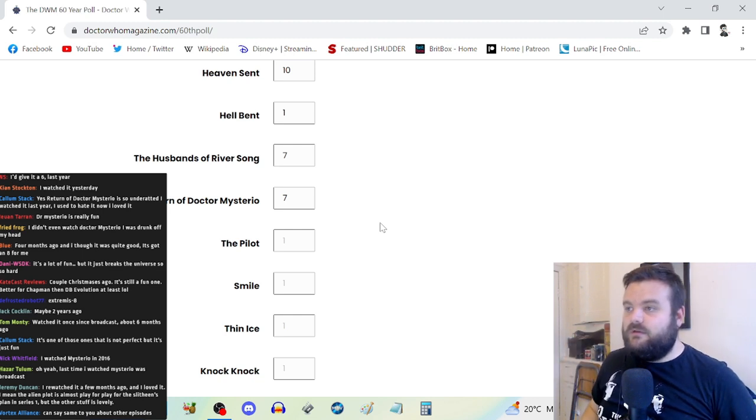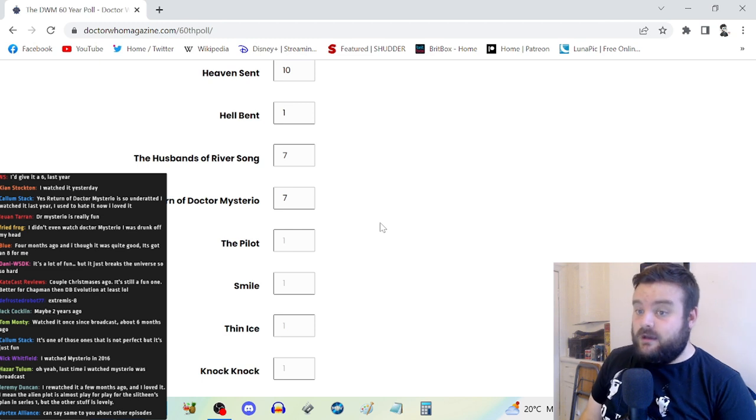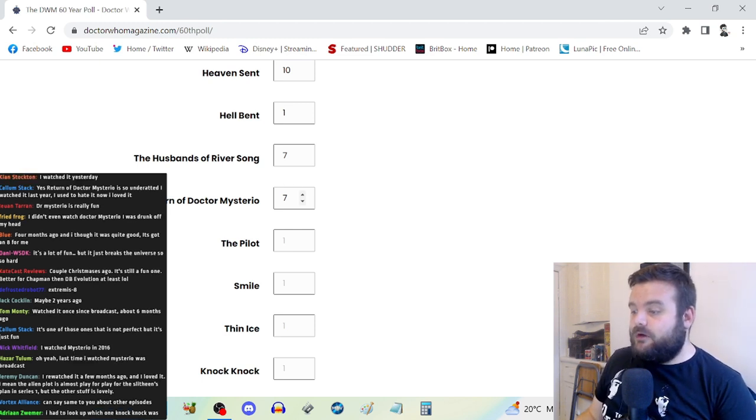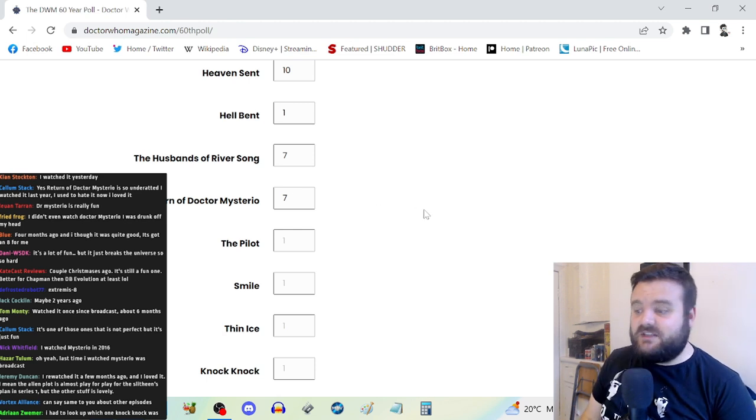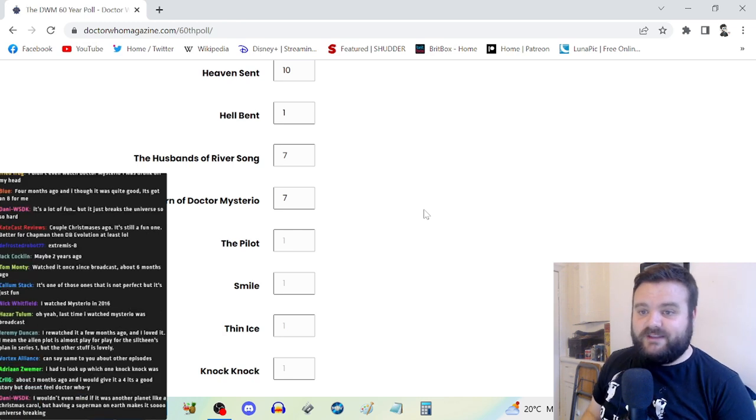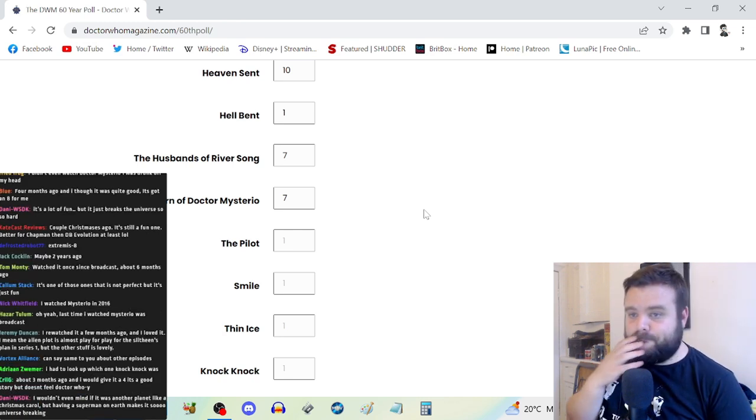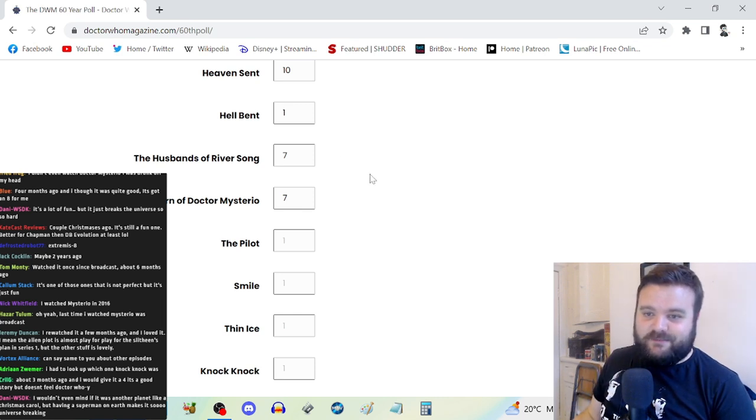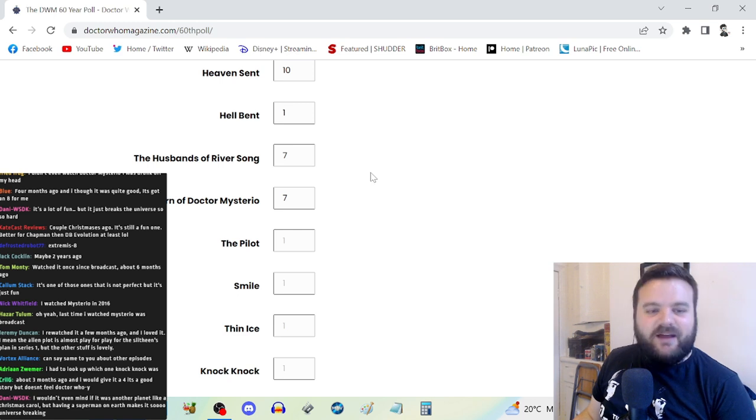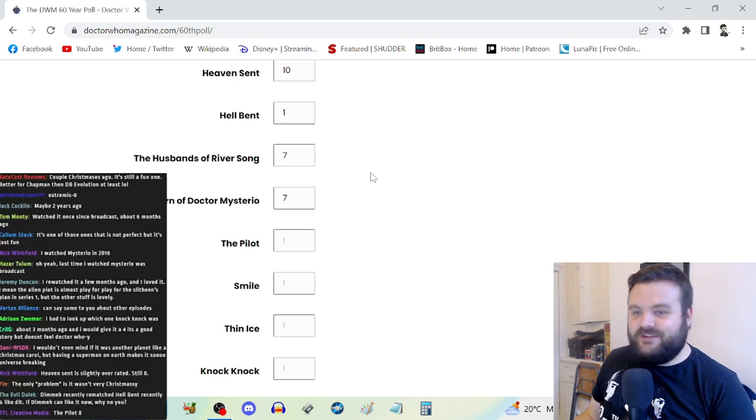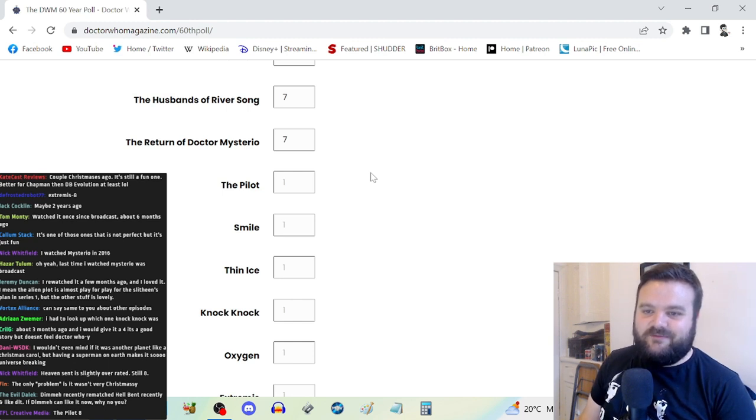This was really played out at this time, but apart from that I dig it. It's good fun. Most Christmas specials are quite compromised. Dimmy recently rewatched Hell Bent and did like it.